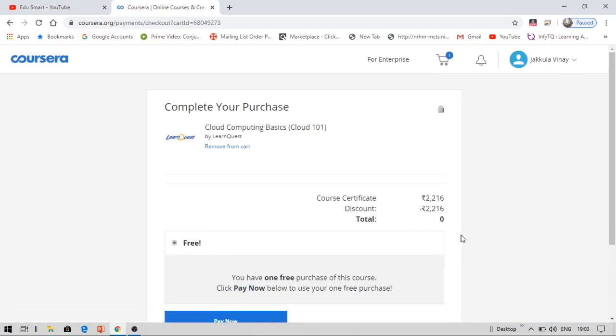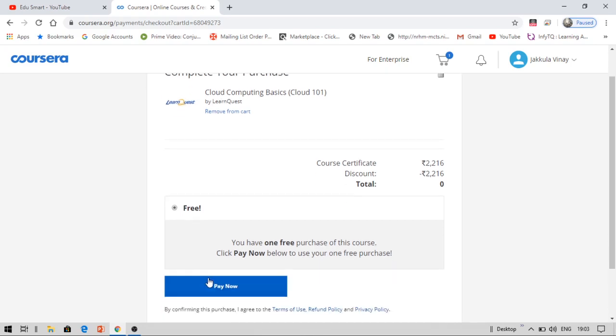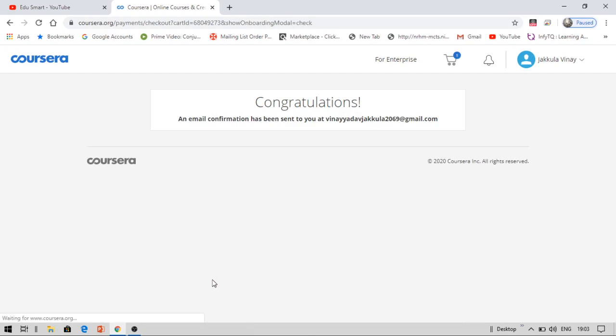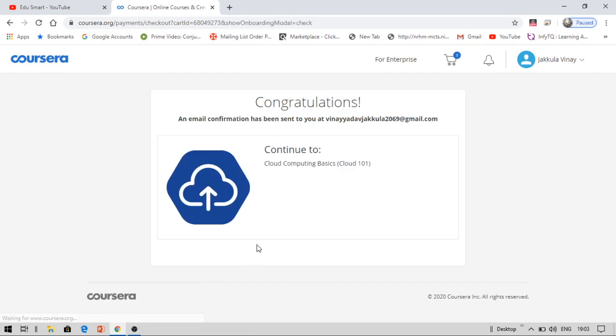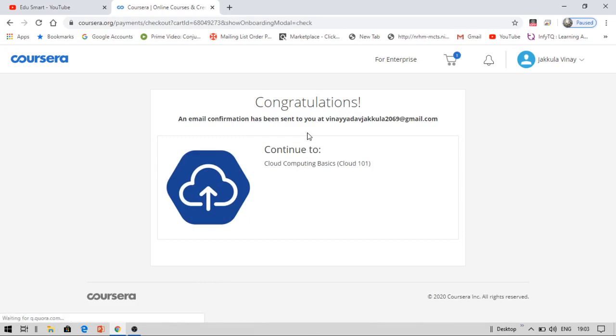Now you click pay now. This course will become yours and you will get an email in your mail inbox. Therefore, this course is yours. Now this course is mine from Coursera. So I'd like to thank Coursera for providing such intelligent courses and good courses for students for free.